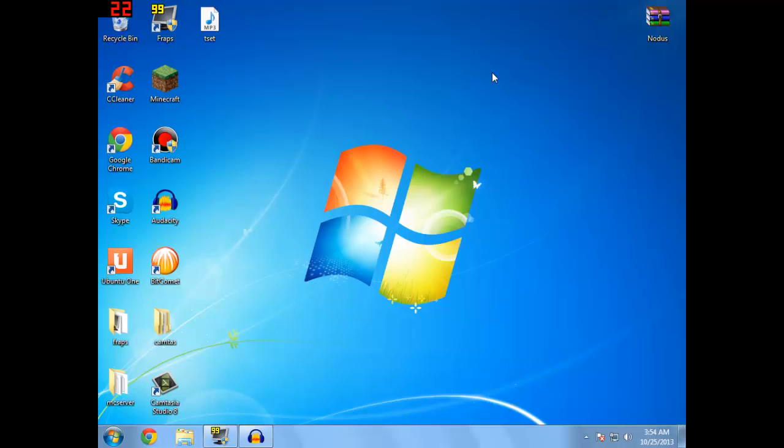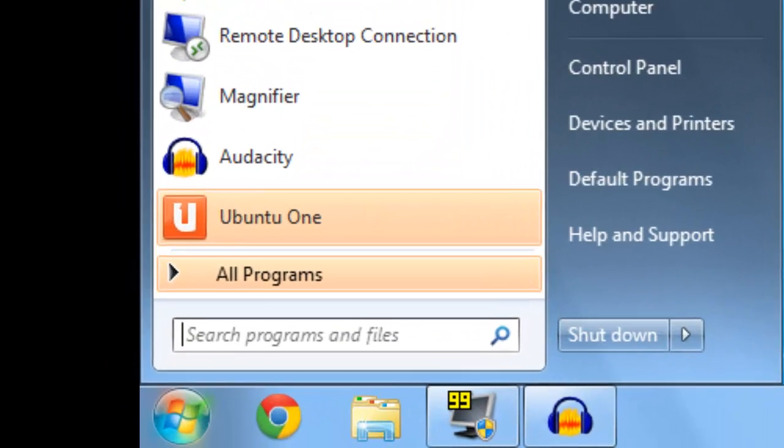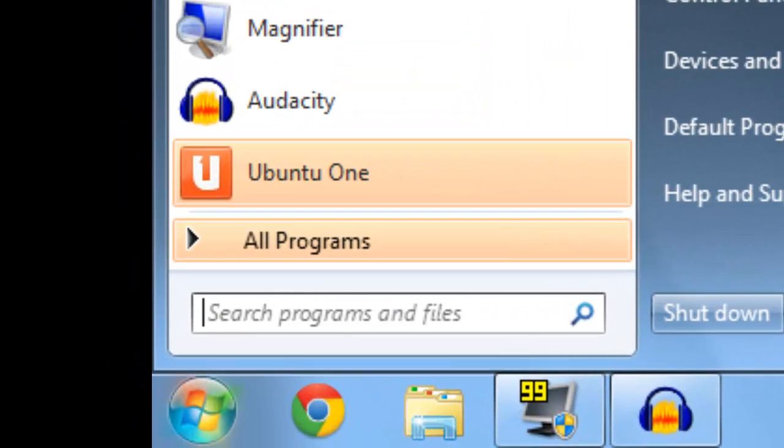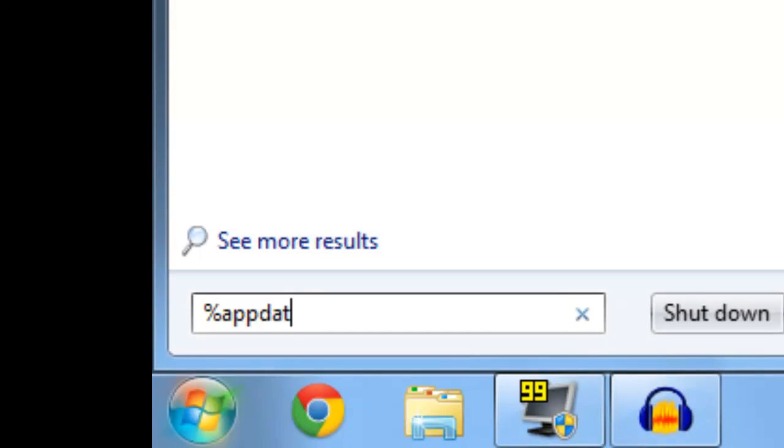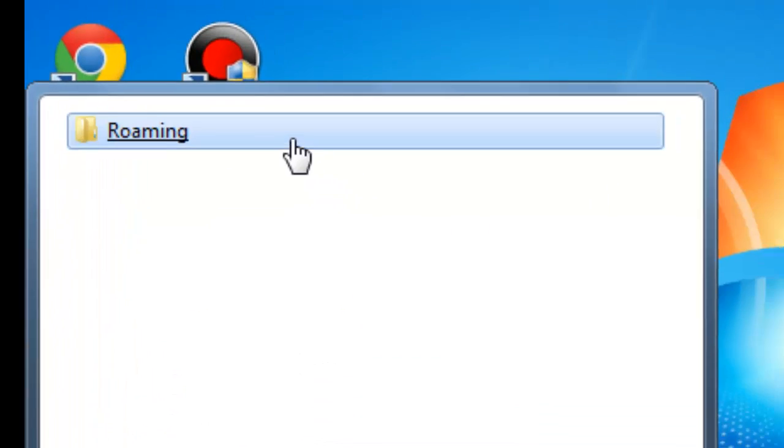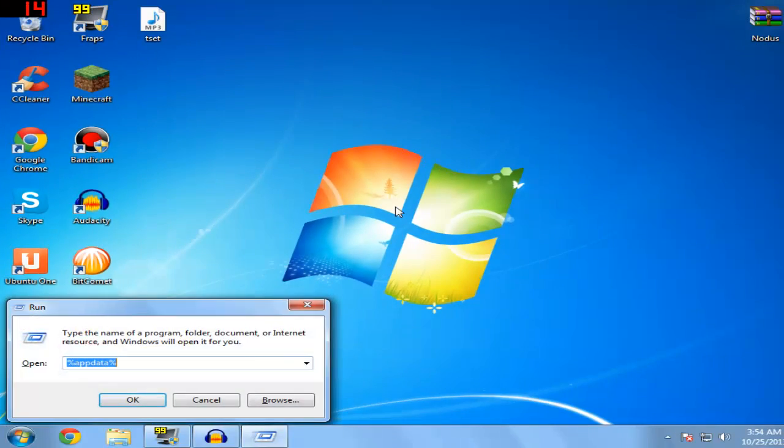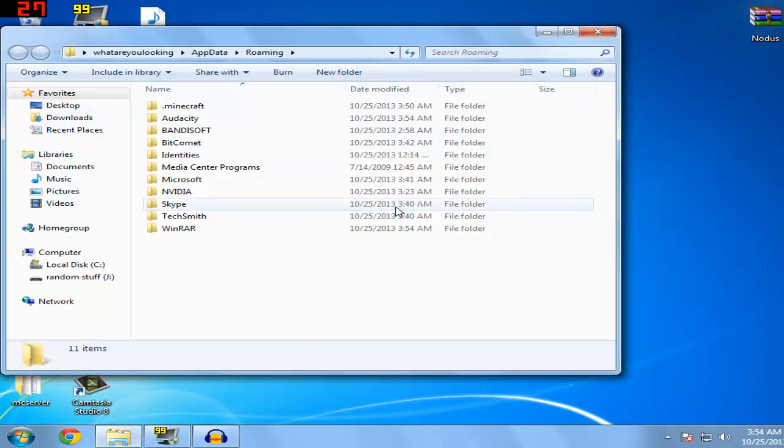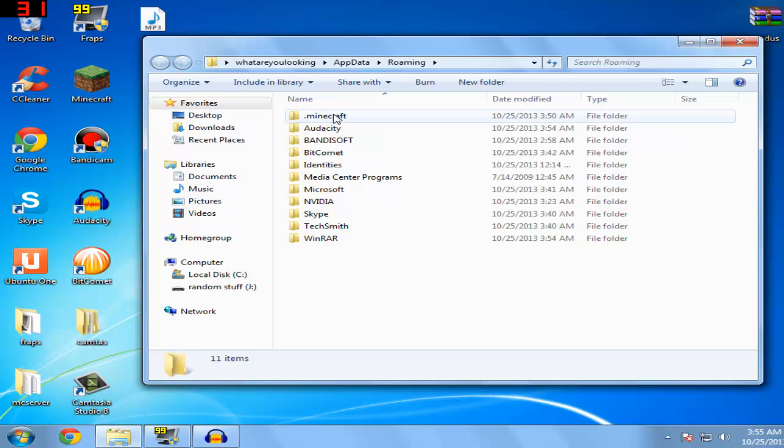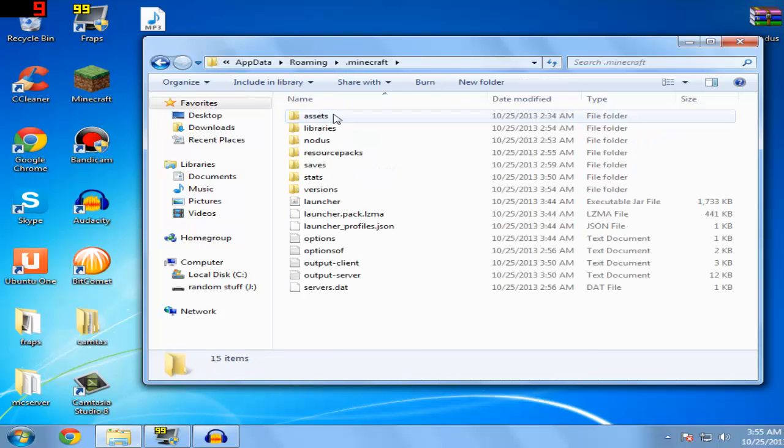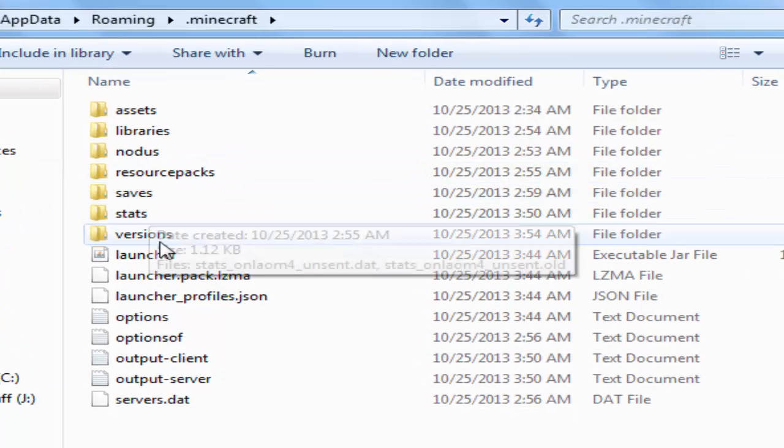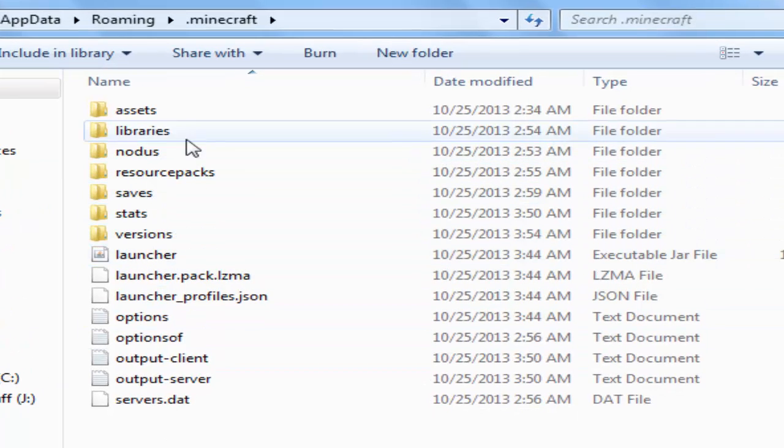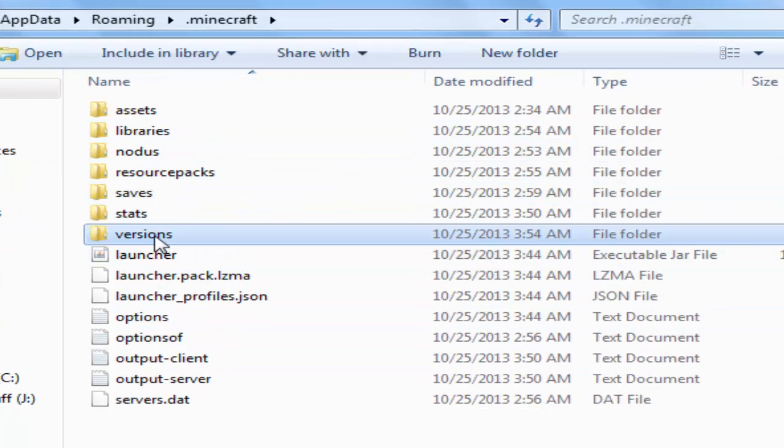For Windows users, type %appdata% and you're going to see the roaming folder. For Windows XP users, just go to run and press enter. We're going to go to the .minecraft folder, and then you're going to see all these files and folders. We're going to locate the versions folder.